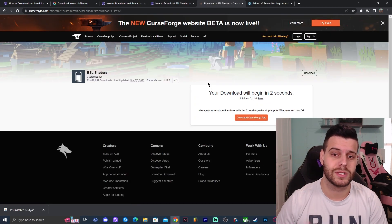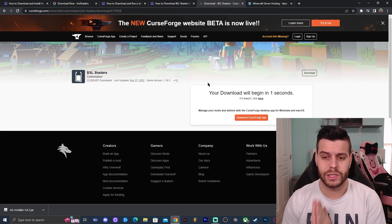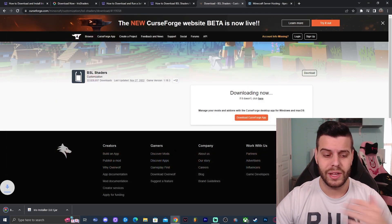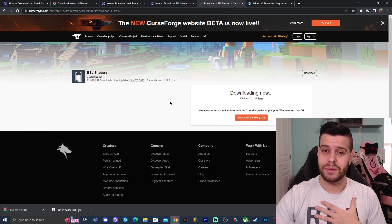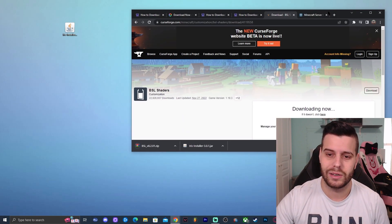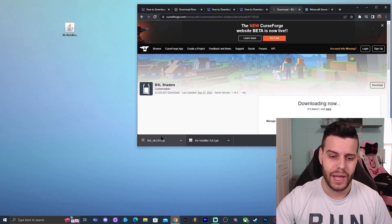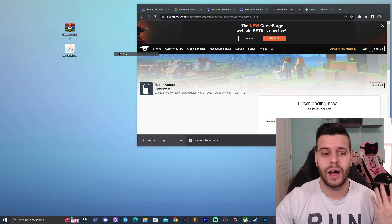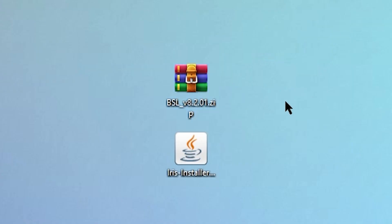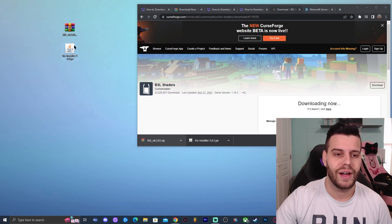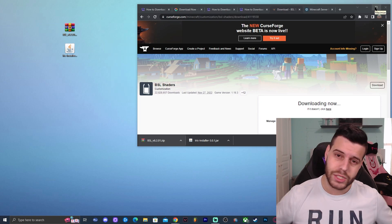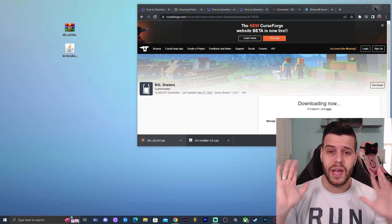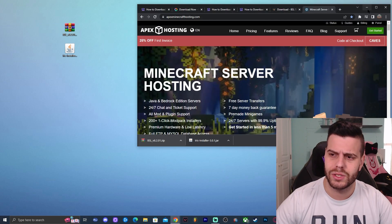Click on Download File, which redirects you to a page where you don't need to click anything — in five seconds the download will start automatically. The file will download as a zip file. I'm dropping it onto the desktop as well. Now I have the zip file and the Iris installer, and we are ready to start installing everything and adding the shaders.